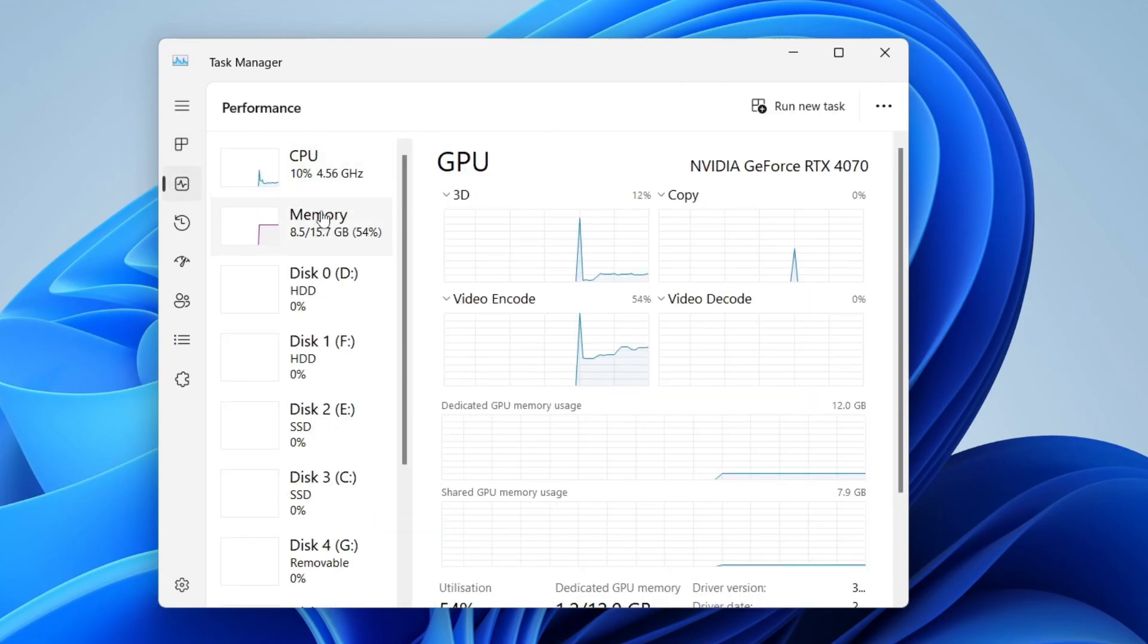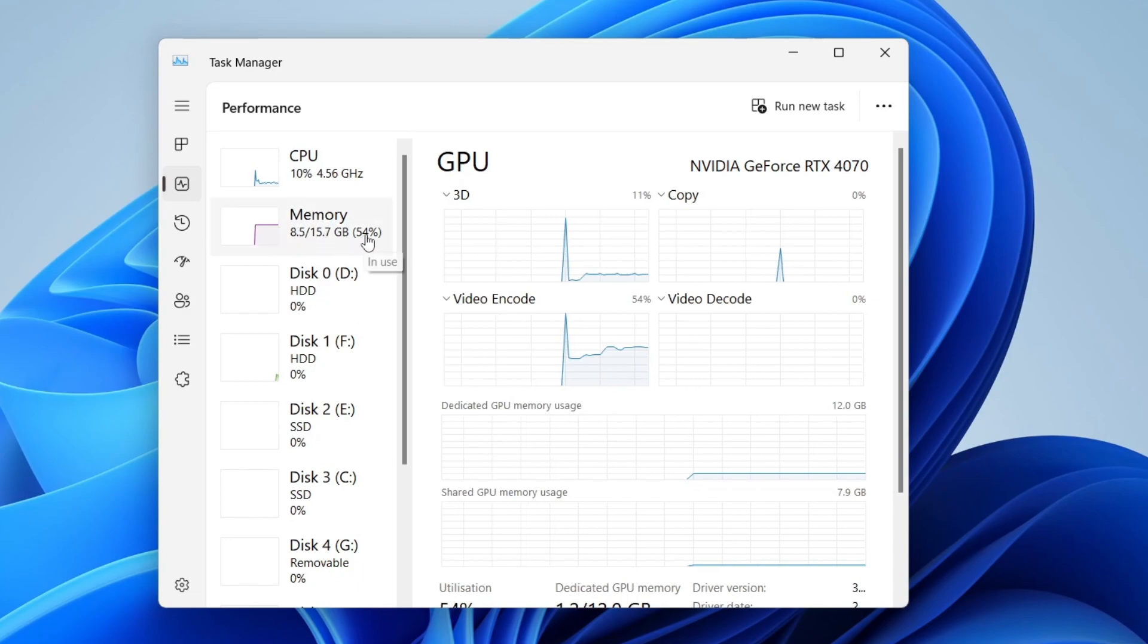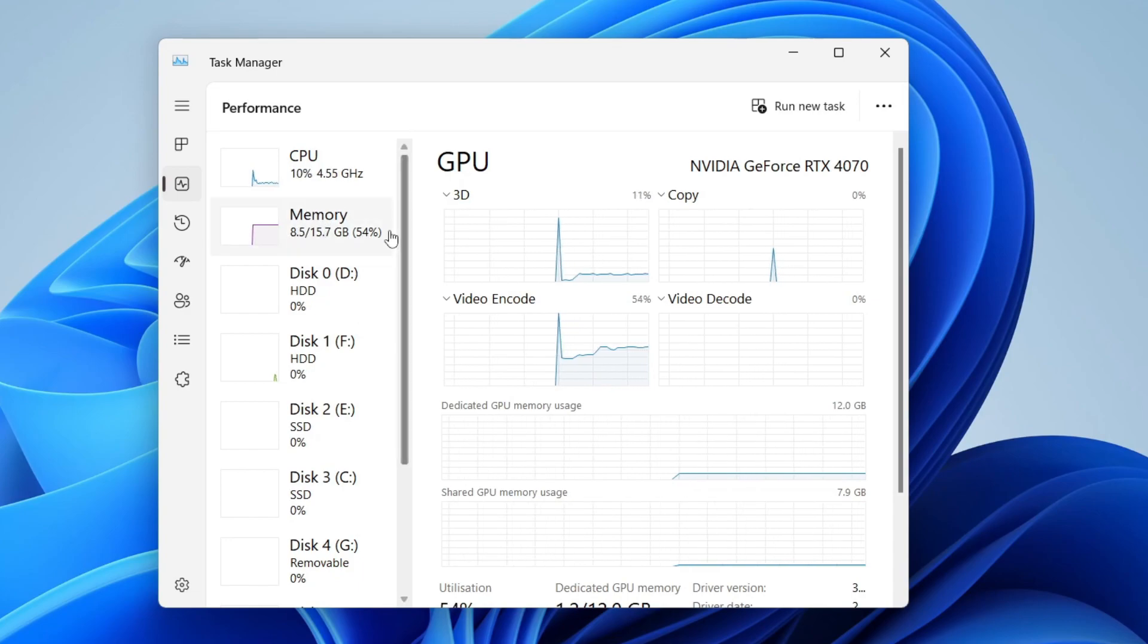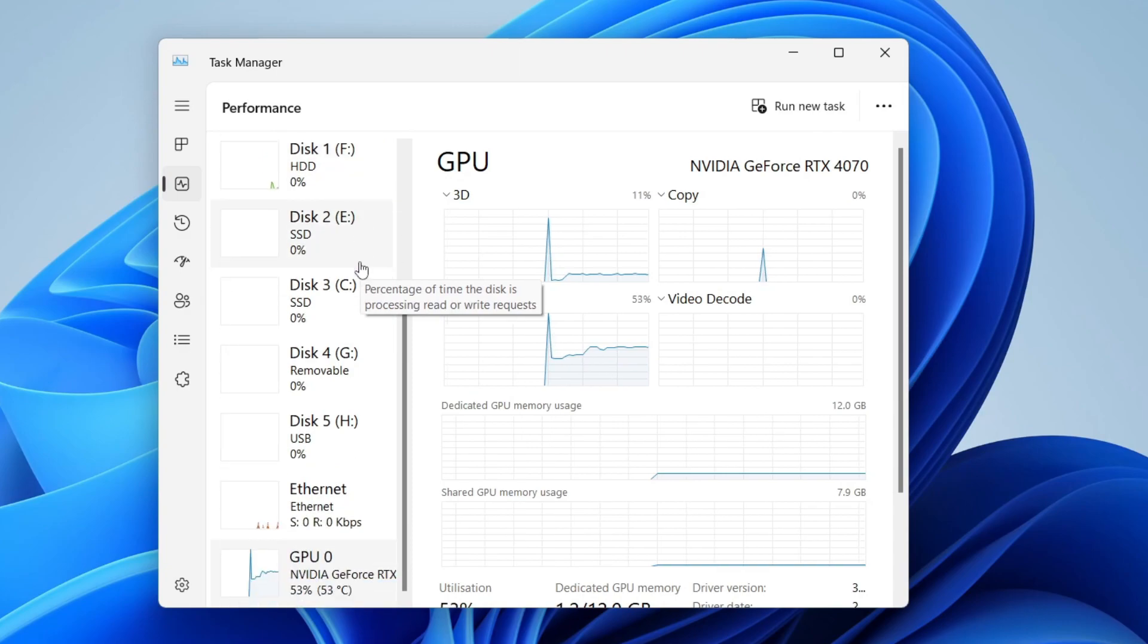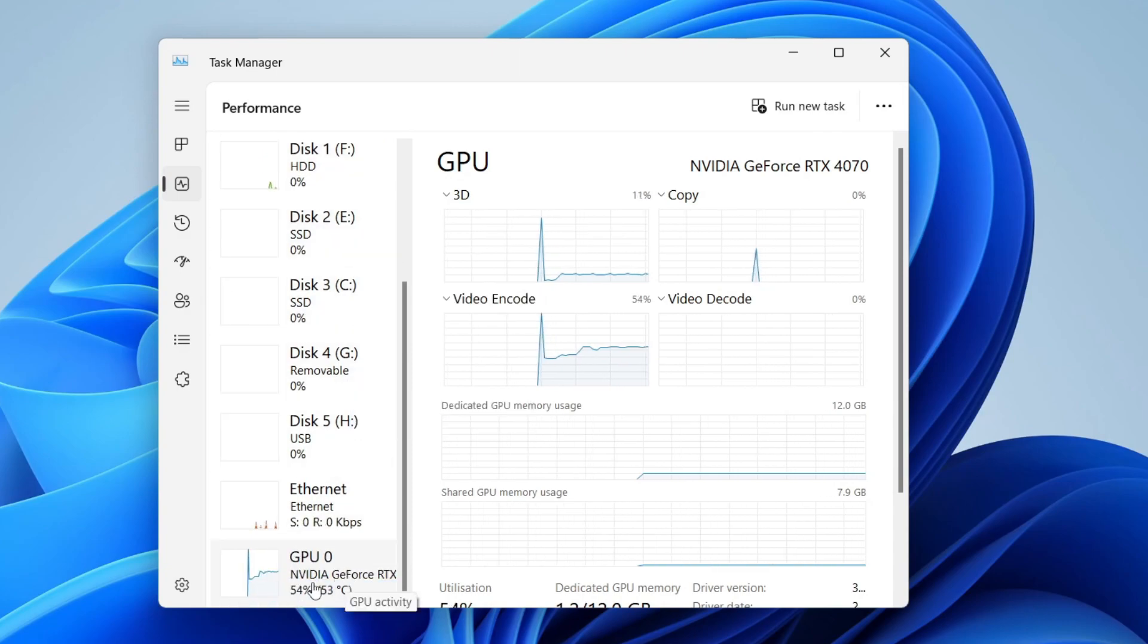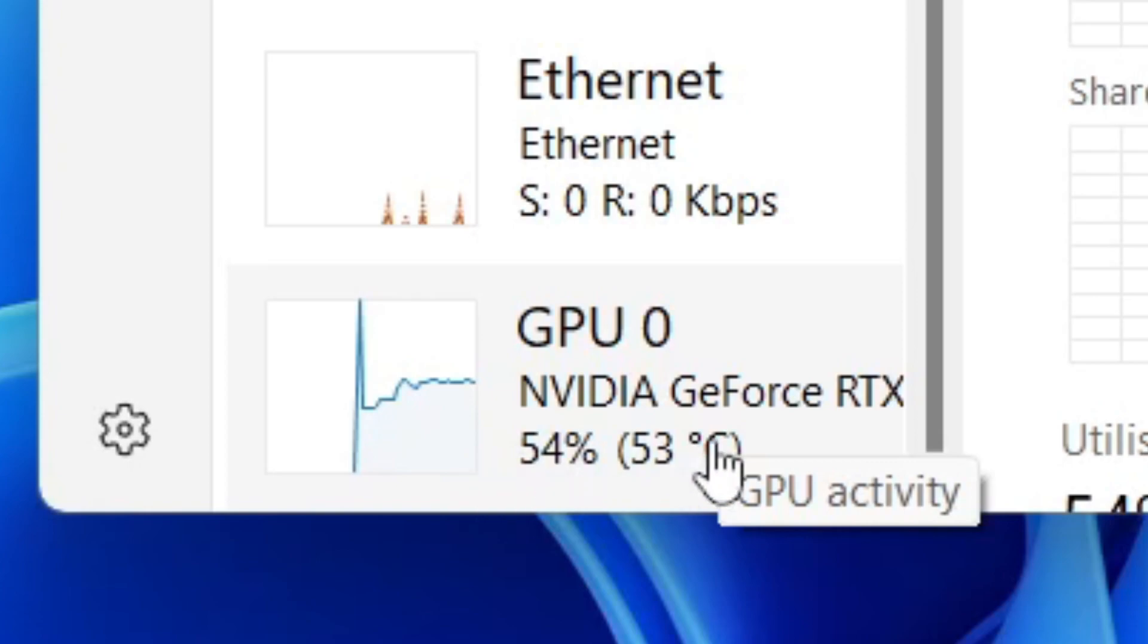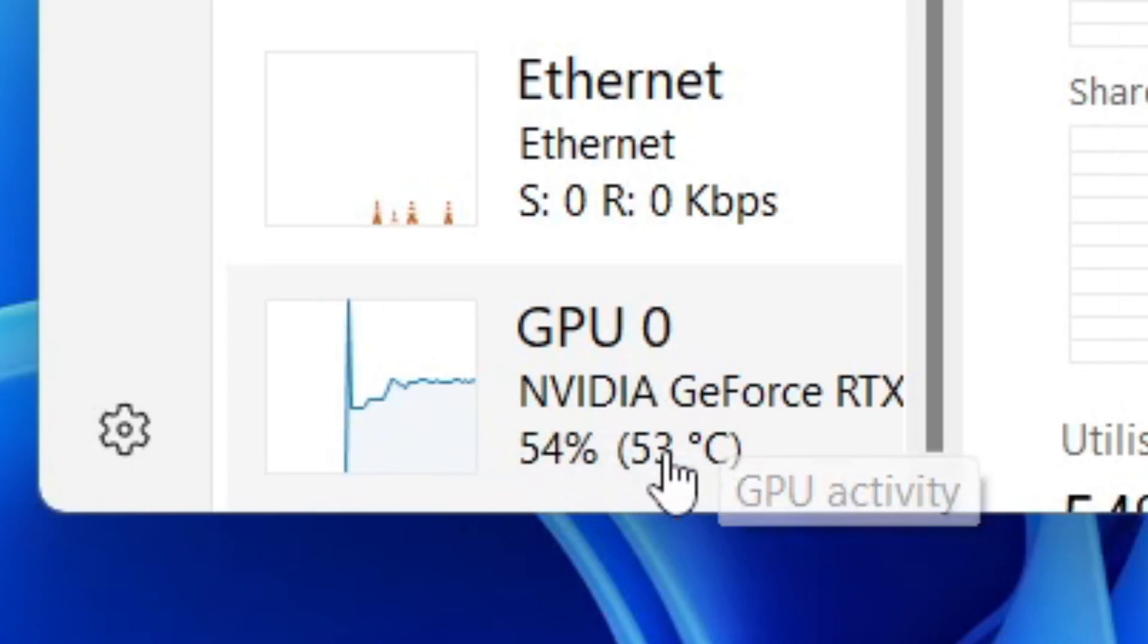You can see my CPU, my memory which is RAM, but all you need to do is scroll down. I've got quite a few disks, but right at the bottom, we've got my GPU. It's NVIDIA, and you can see how much is being used, and you can also see the temperature. As you can see, mine is currently 53 degrees.